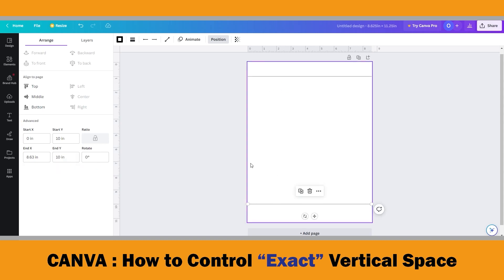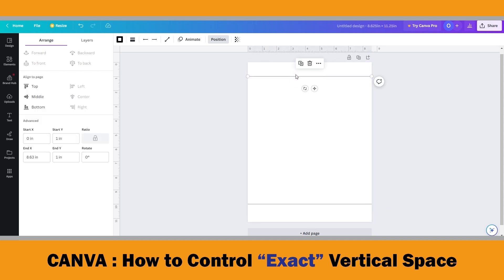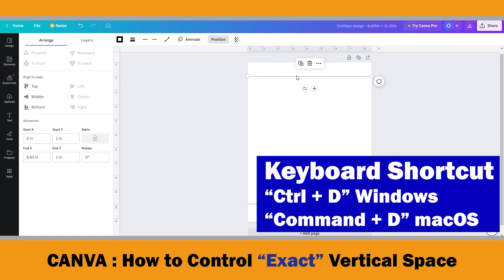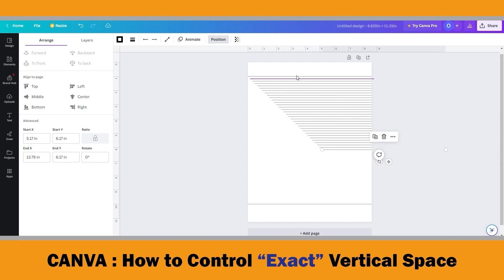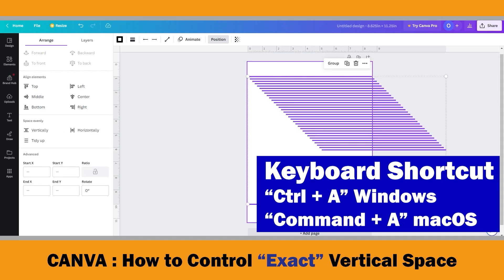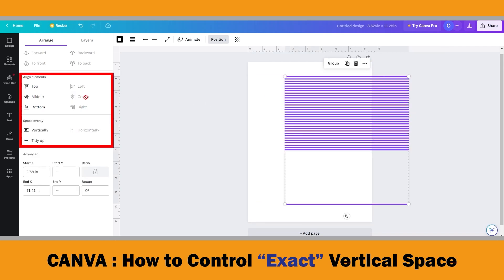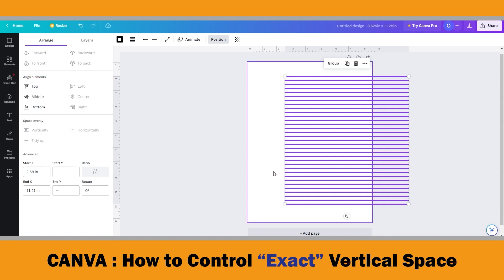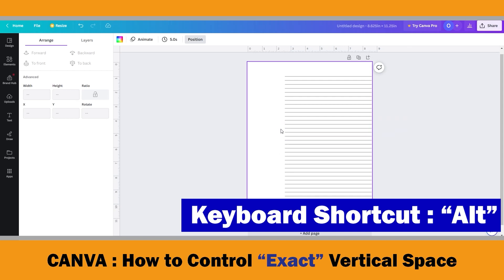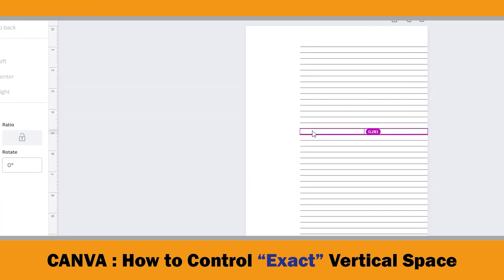Now we need 31 more lines between these two. Select the top line and press Ctrl+D 31 times. When you have done this, use Ctrl+A to select all and click Center in the Position menu. Then under the Position menu, click Vertically — this spaces all the horizontal lines evenly between the top and the bottom line. If you press the Alt key, you can see that the space is 0.281 inches, which is correct.